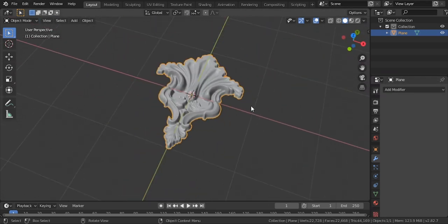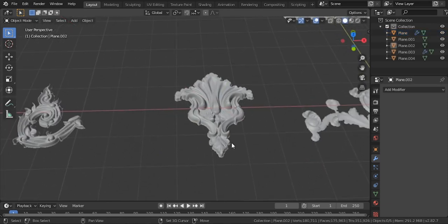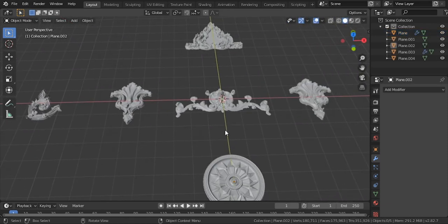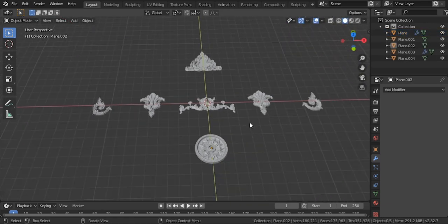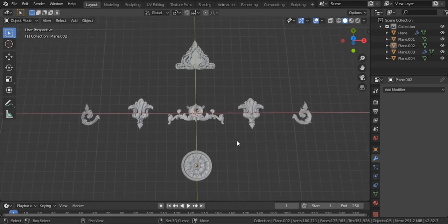Thank you for watching, have a good day with ornaments.